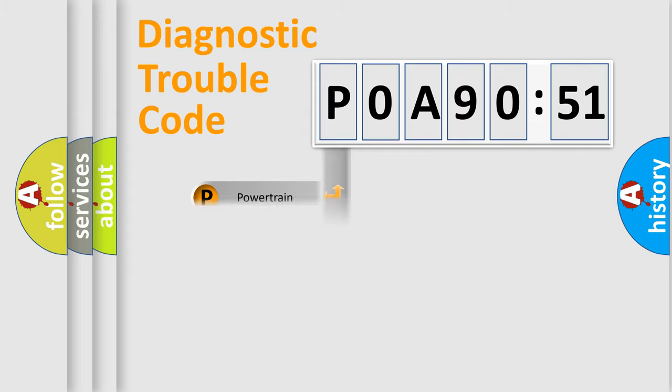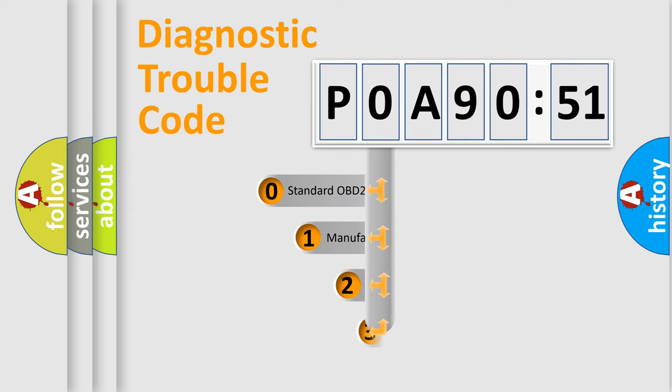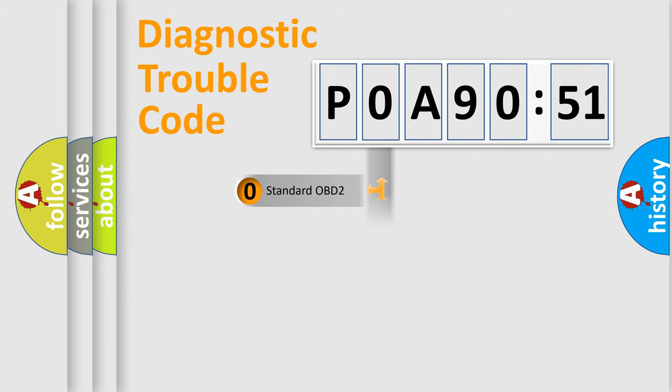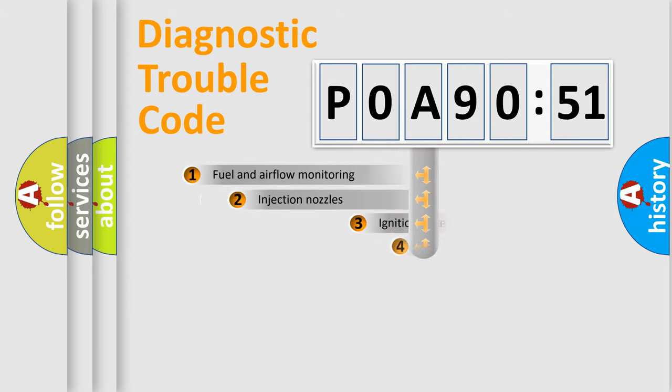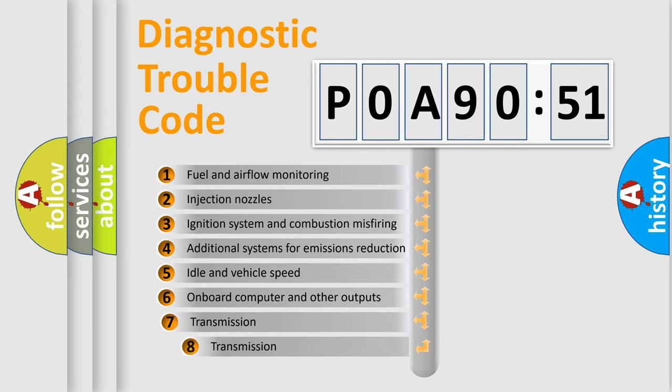Powertrain, Body, Chassis, Network. This distribution is defined in the first character code. If the second character is expressed as zero, it is a standardized error. In the case of numbers 1, 2, 3, it is a more prestigious expression of the car-specific error.